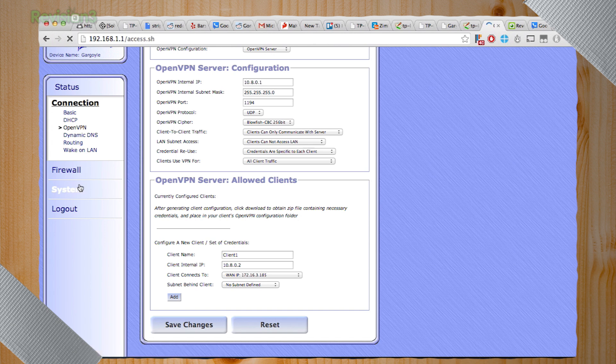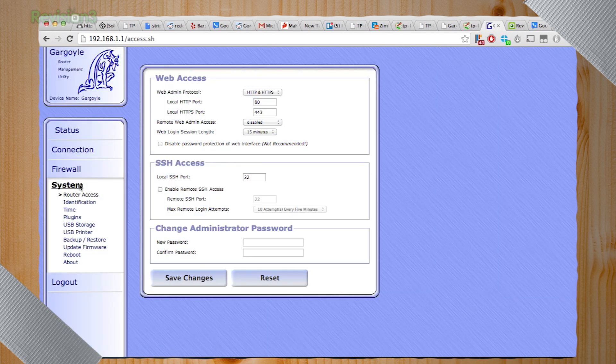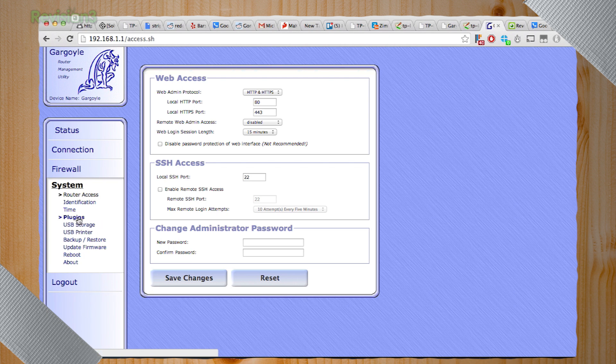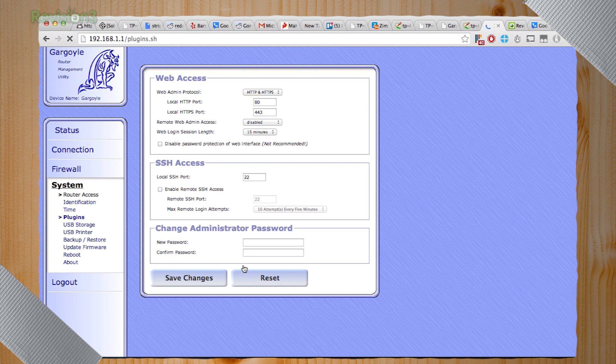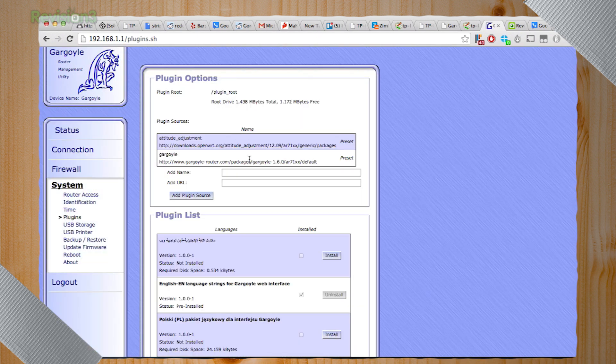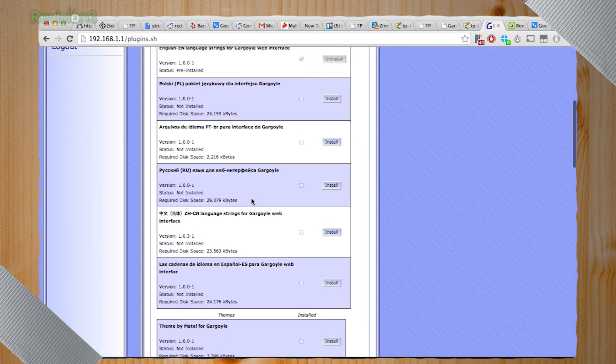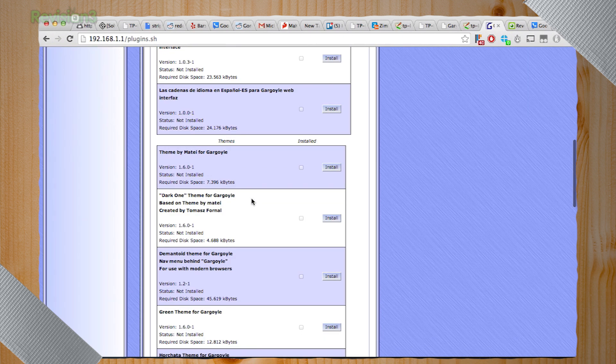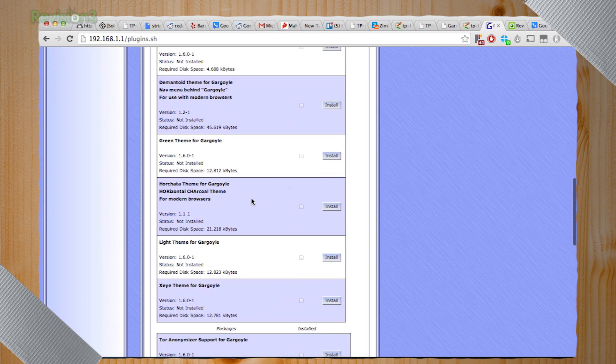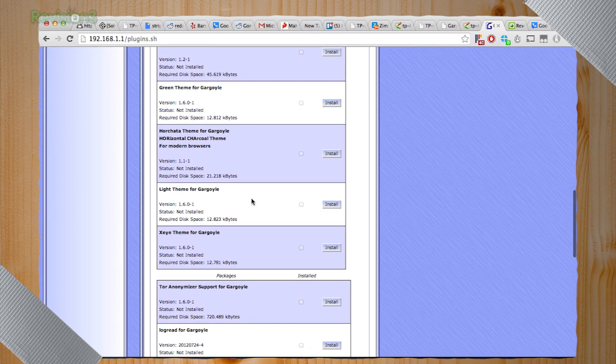So if you go into the system menu, you've got options for taking advantage of the USB ports on the TP-Link router we have, so USB printer, USB storage options. The plug-ins are really cool because remember, this is essentially a customized version of Linux, which means it's a full-on operating system. There's a lot of cool stuff going on inside of there.